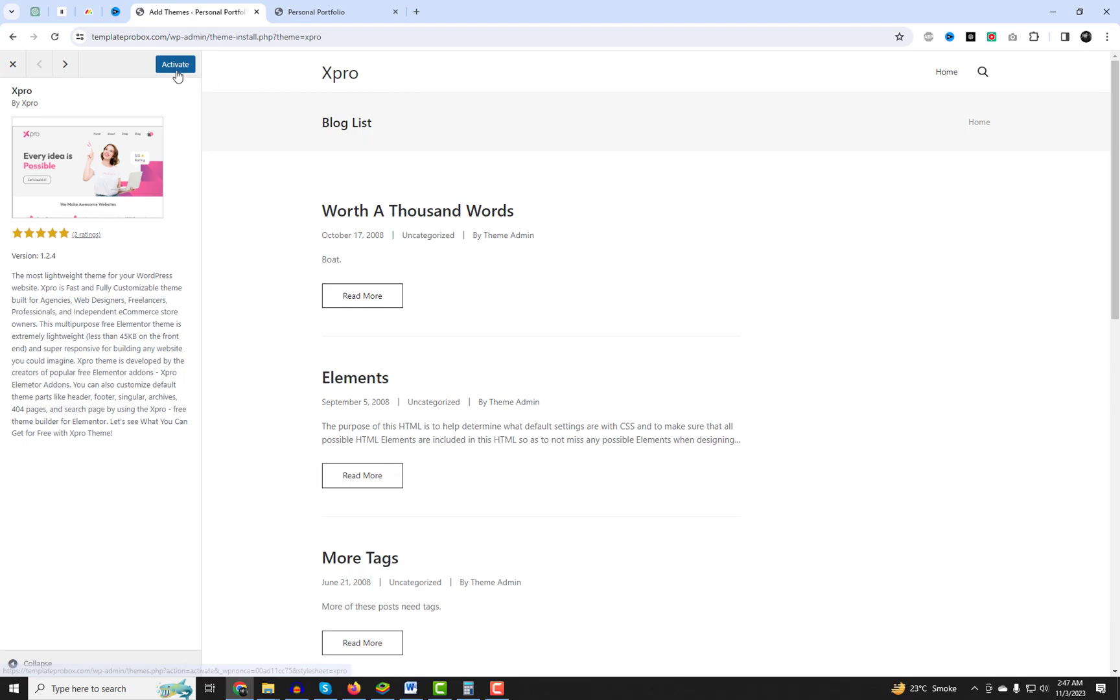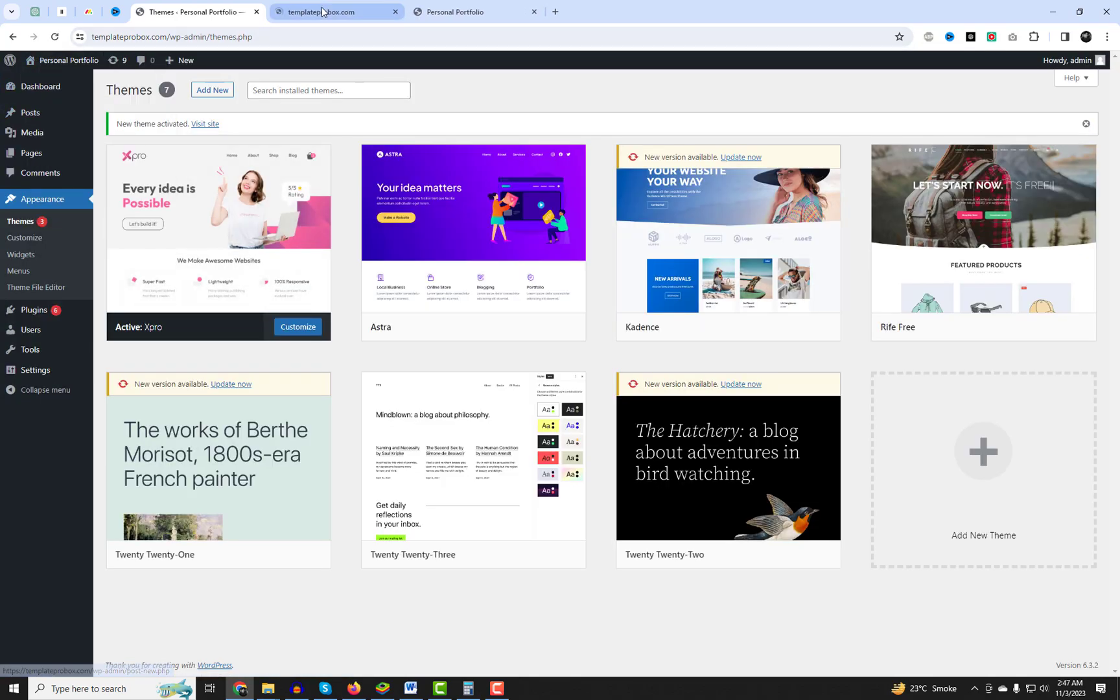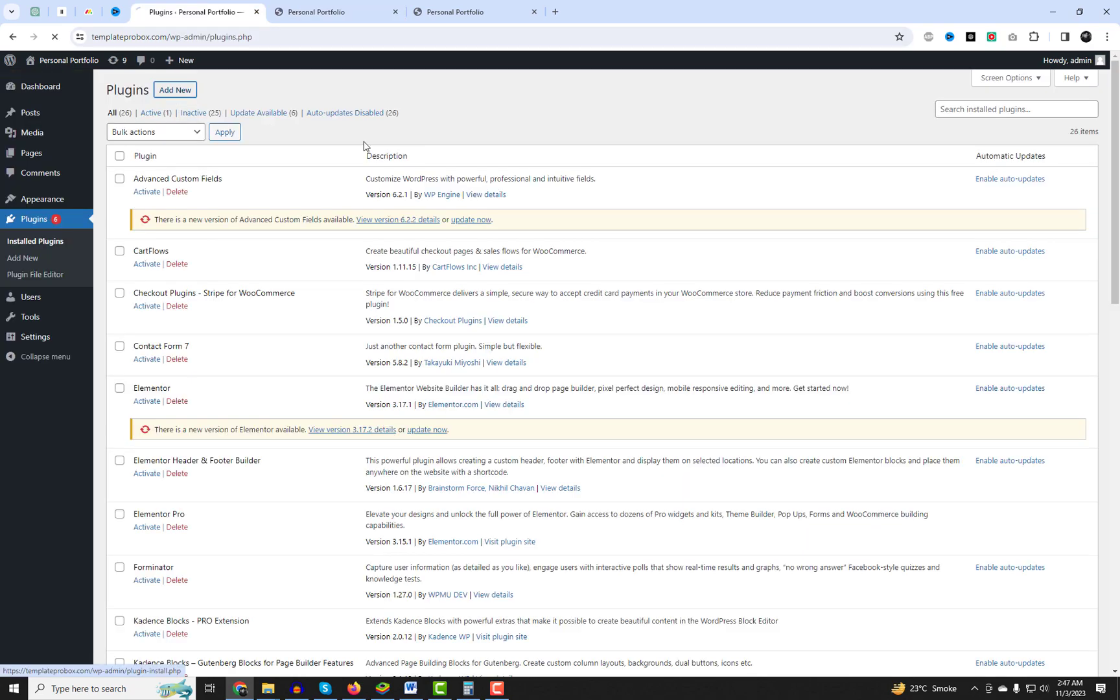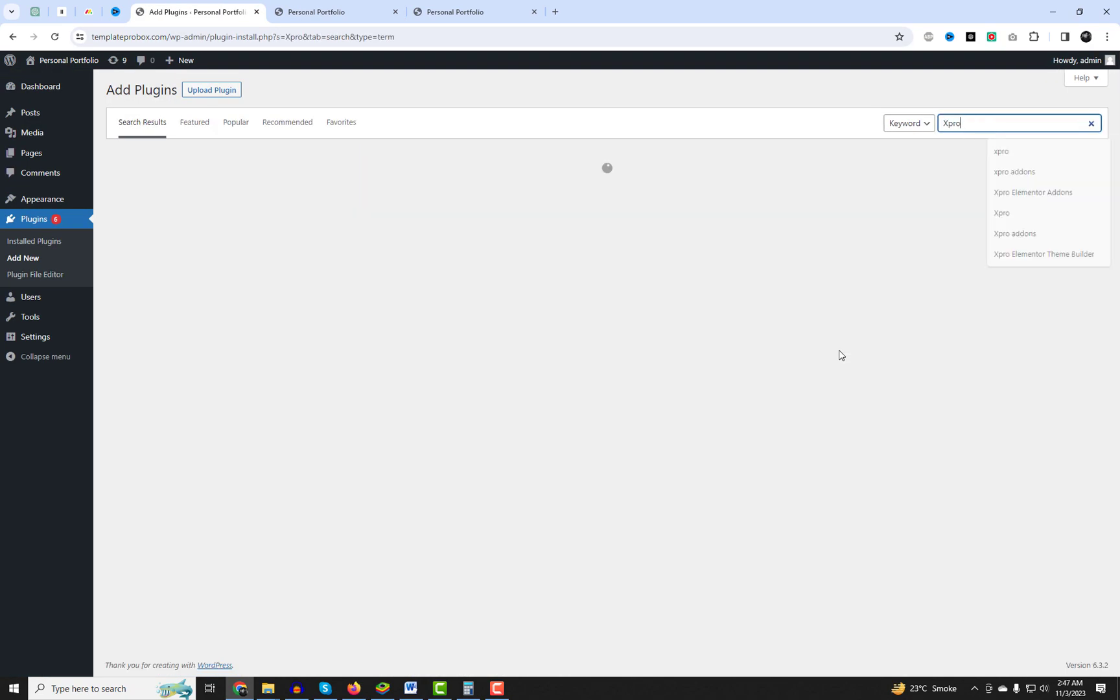First, go to the theme settings and install the free lightweight Astra theme. Then, go to the plugin settings and install the X-Pro add-ons for Elementor.